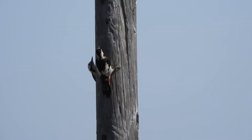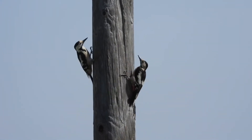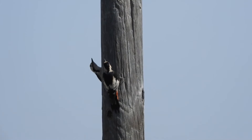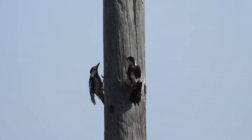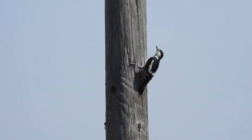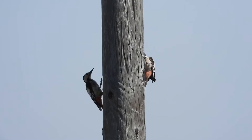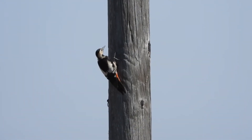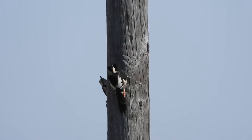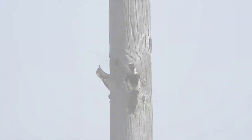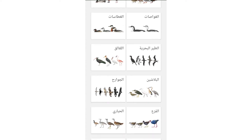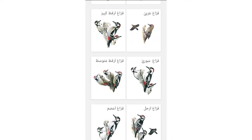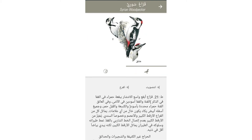نقار الخشب السوري طائر رشيق دائم الحركة والطيران، اتخذ اسمه من دوام النقر على الخشب. علماً أن اسم نقار الخشب هو الاسم الشائع، واسمه الرسمي العربي المعتمد في كتاب طيور الشرق الأوسط هو قراع سوري.